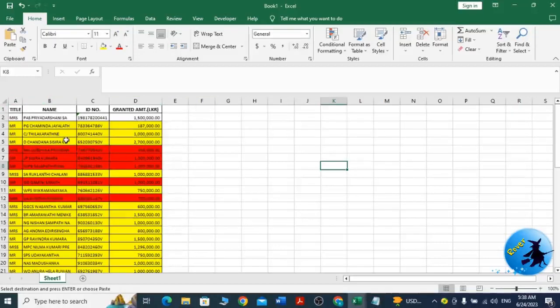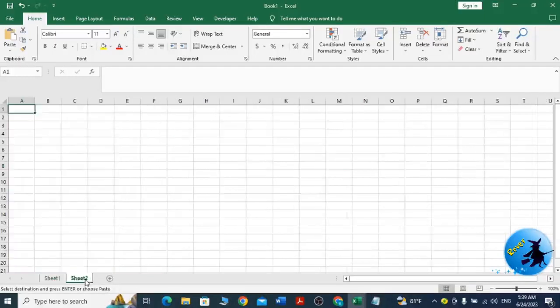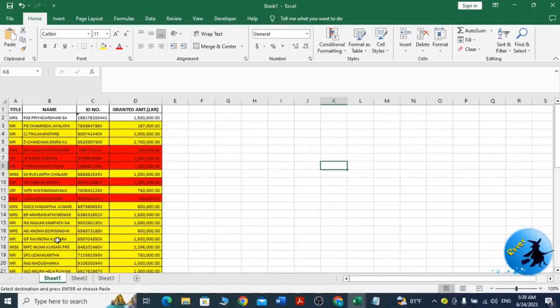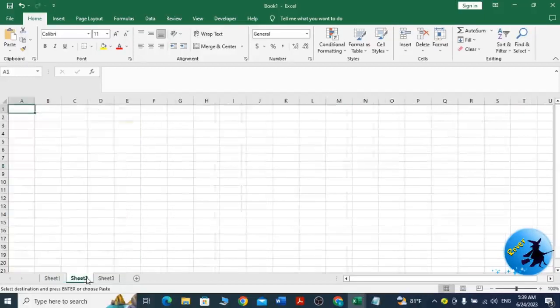I want to copy yellow colored cells to Sheet 2 and the red colored cells to Sheet 3. Therefore, firstly I want to add another sheet — Sheet 2 — and then add another sheet — Sheet 3. Now I have altogether three sheets. Sheet 1 contains my data, and I want to copy yellow colored items to Sheet 2 and red colored items to Sheet 3.